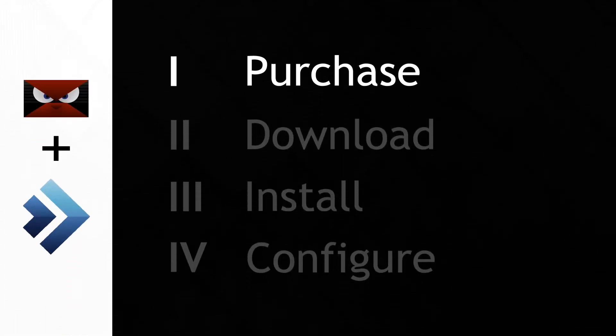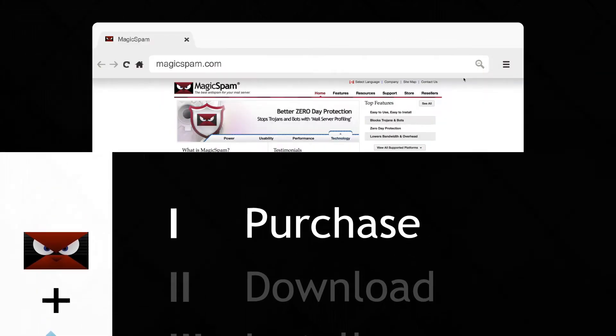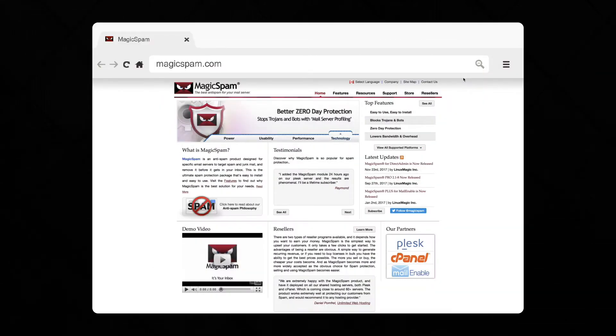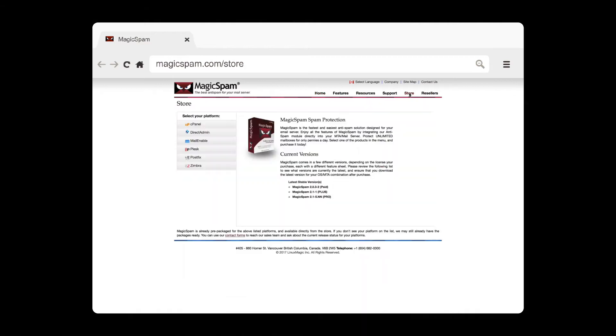Let's get started with four easy steps. The very first thing you want to do is go to the store over at MagicSpam.com. Simply click on the link to access our convenient online store.